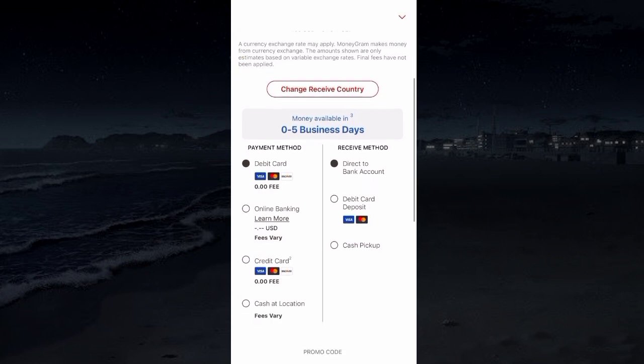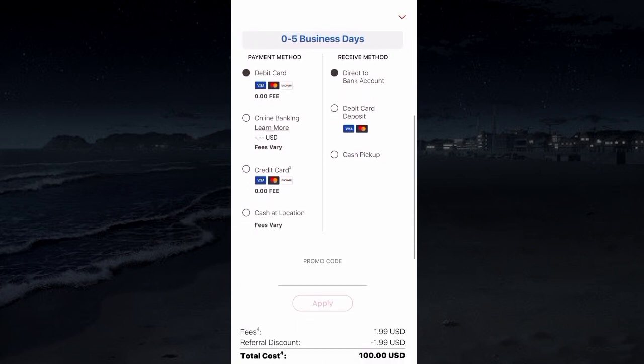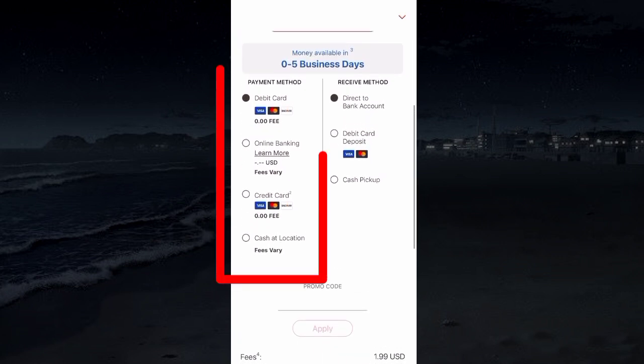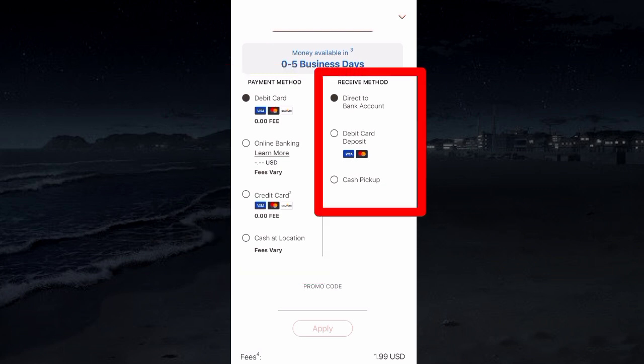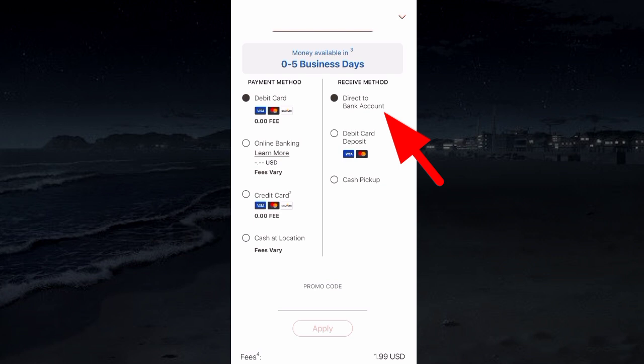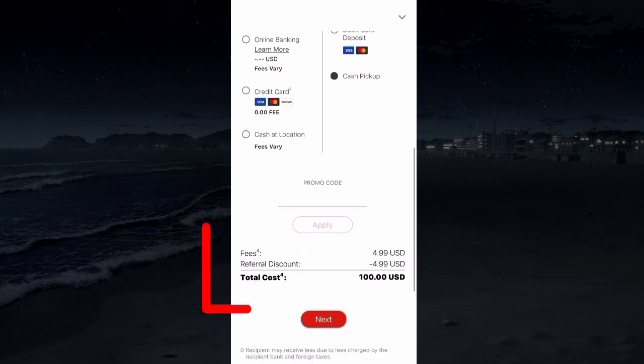Scroll down and select the payment method, choosing how you will pay from the available options. Also select how the receiver will collect money, like in the receiver's bank account, direct deposit, or self-cash pickup.